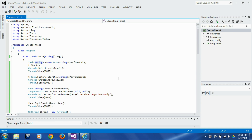In our last session we saw how to pass parameters to the function that is being launched on a separate thread. In this session we are going to look into how to get return values from the function that is running on the separate thread.